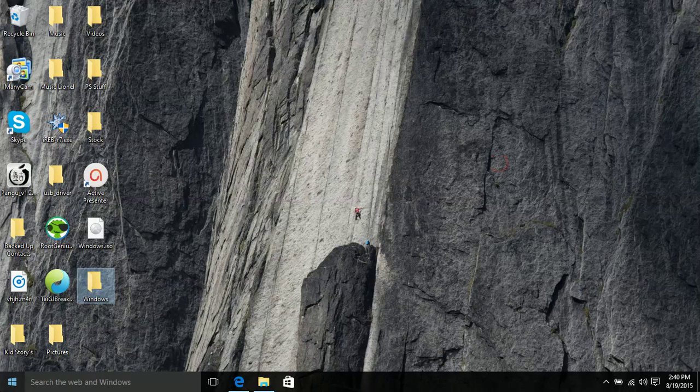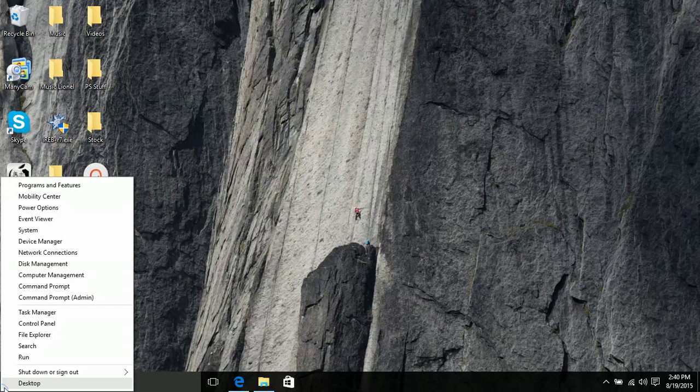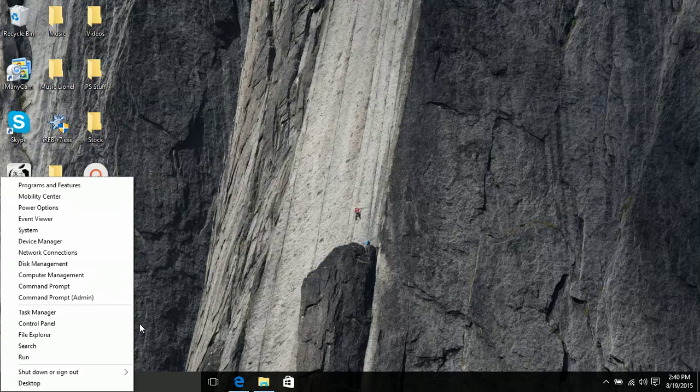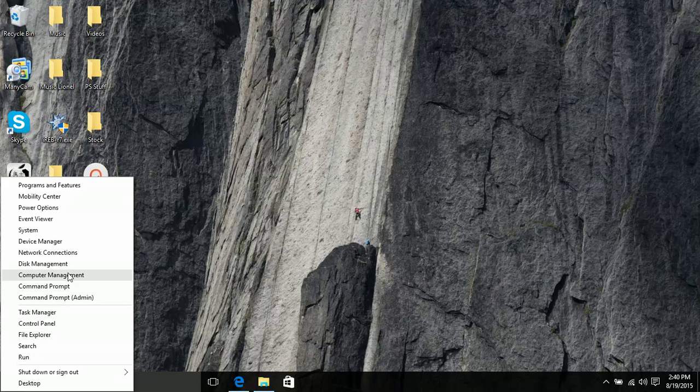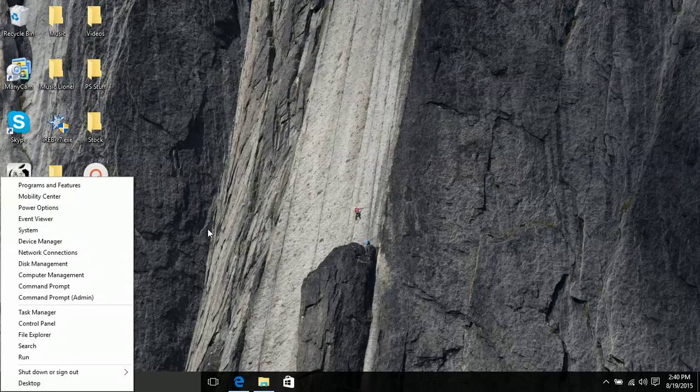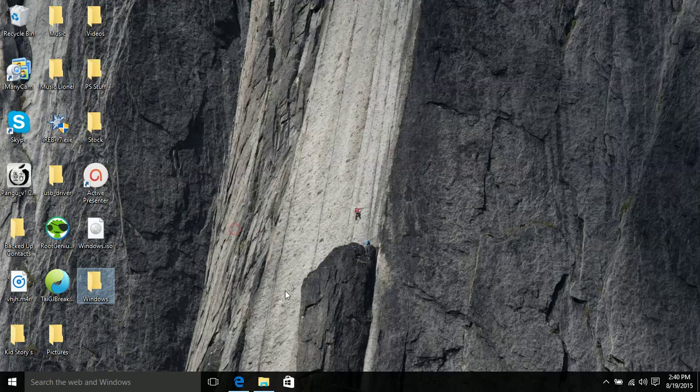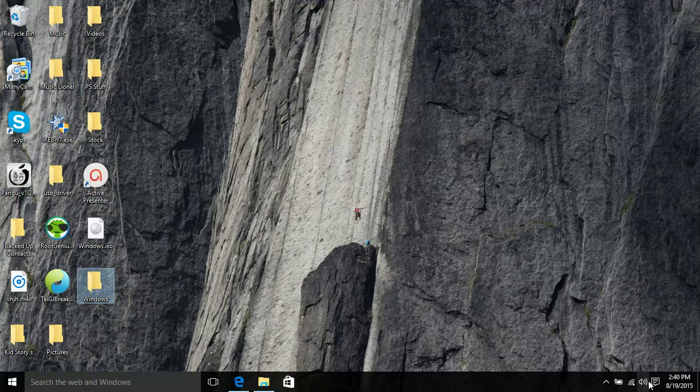So if you were used to the windows 8 version you can just right click and you can change it somewhere in here. Just look around and you'll find it.